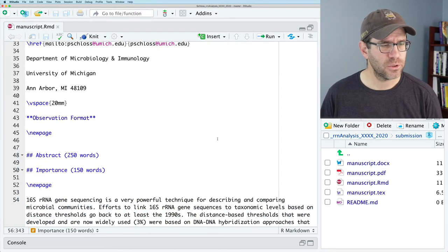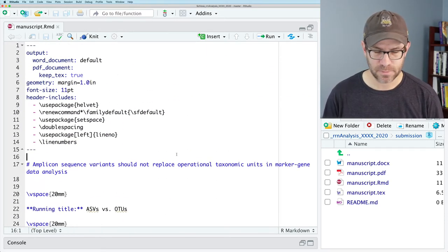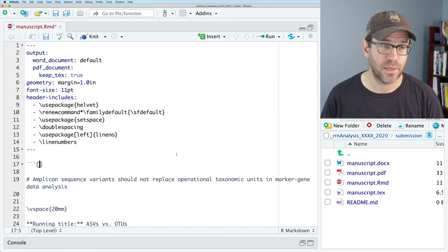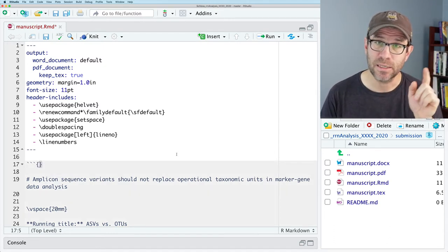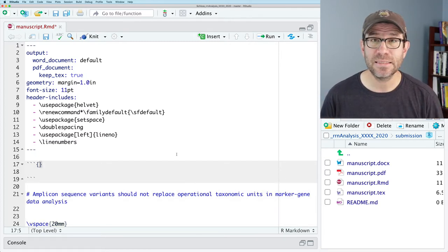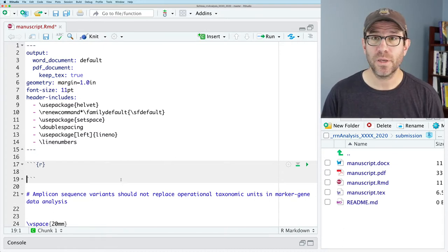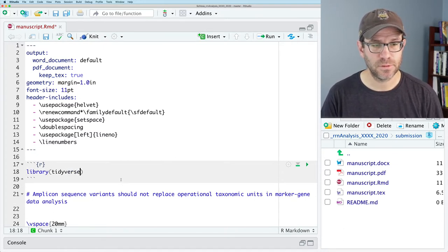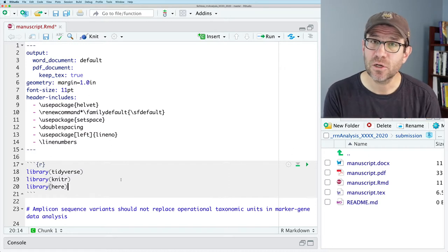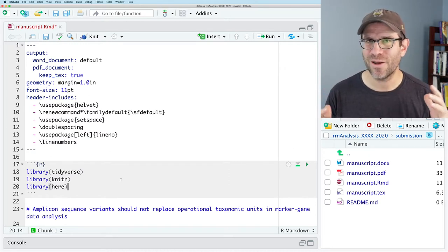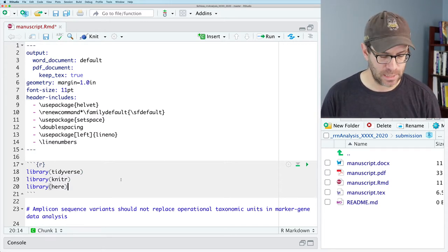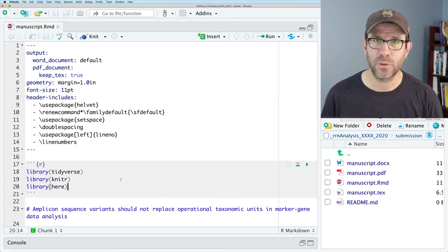At the top of this document, I'm going to create an R chunk — that's with the three backticks and a set of curly braces, with R inside the curly braces, and we close it out with three backticks. In here, I'm going to put library(tidyverse), library(knitr), and library(here). The here library helps R Markdown know where we are, as we saw previously in our exploratory data analysis.